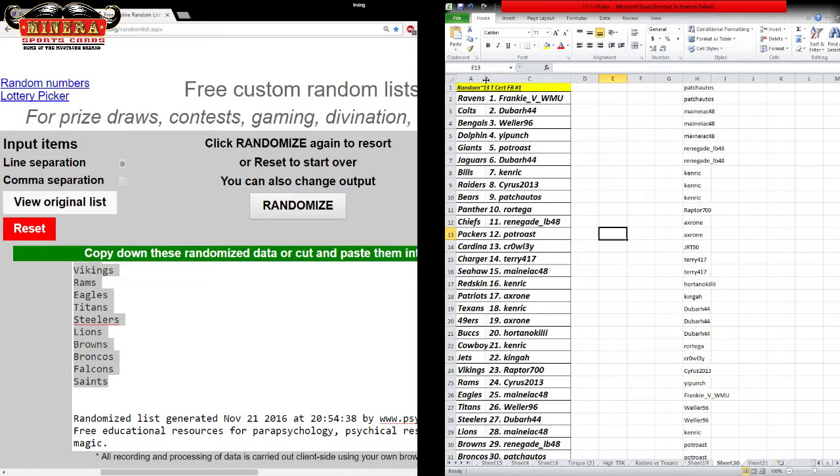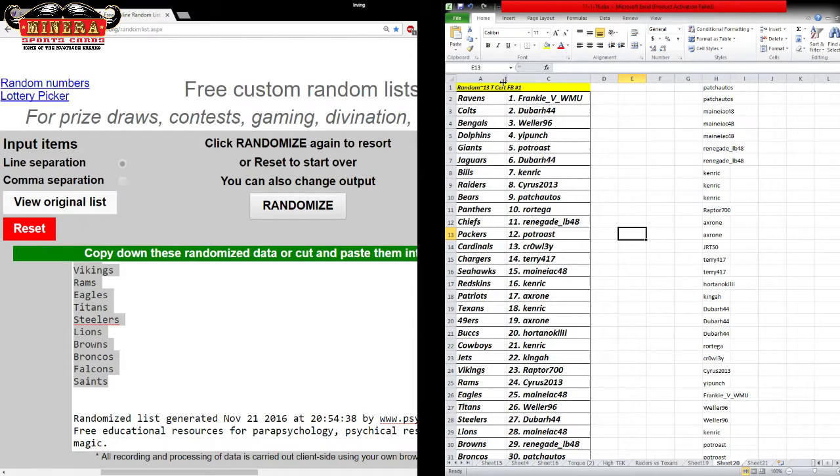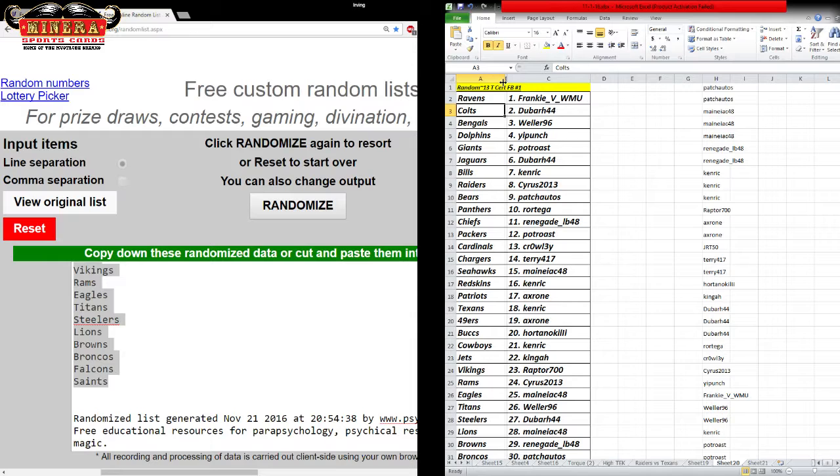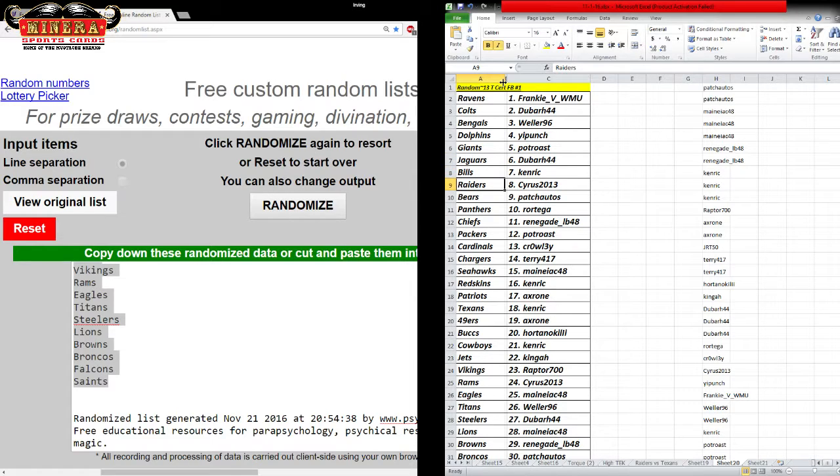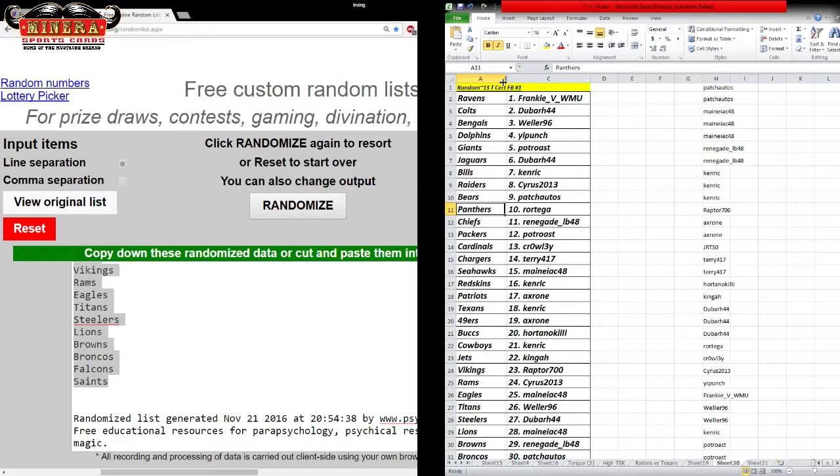All right, so Frankie, you have the Ravens. Dubar, the Colts. Weller, the Bengals. Yee Punch, the Dolphins. Pot Roast, the Giants. Dubar, the Jaguars. Kenrick, the Bills. Raiders, Cyrus. Bears, Patch Autos. Panthers, Arn Ortega. Chiefs, Renegade.